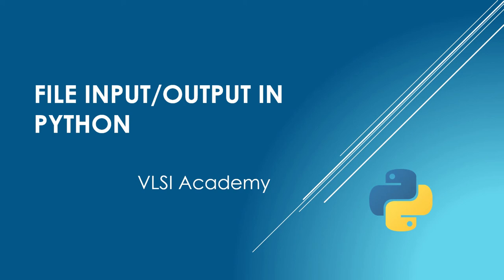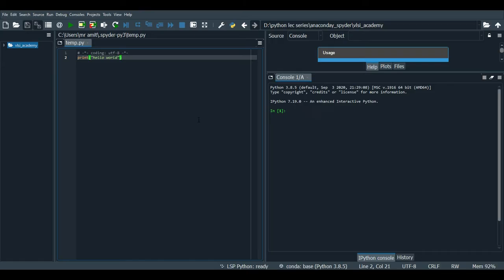Hello everyone, welcome to VLSI Academy. This is the seventh lecture and today we will understand about file input/output in Python. Let's get started. This is the Spyder Anaconda package and this is the Spyder interface.